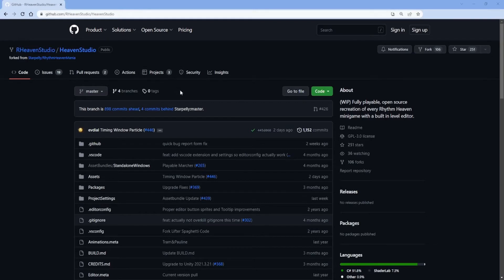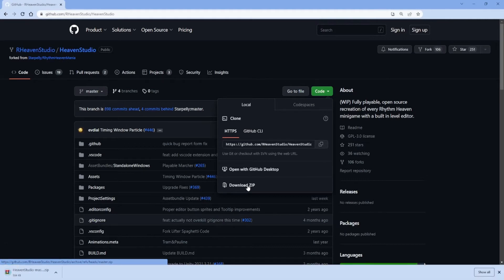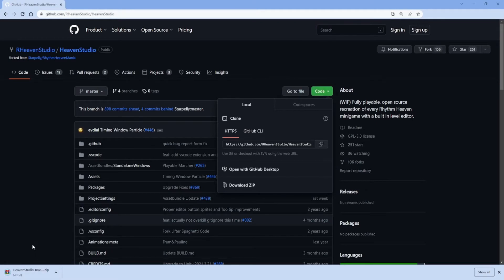First, you're going to want to go to the Heaven Studio GitHub page that I've linked in the description of the video. You're going to want to go to Code and download the zip. This is the source code for Heaven Studio — basically all the necessary files to compile it and make Heaven Studio.